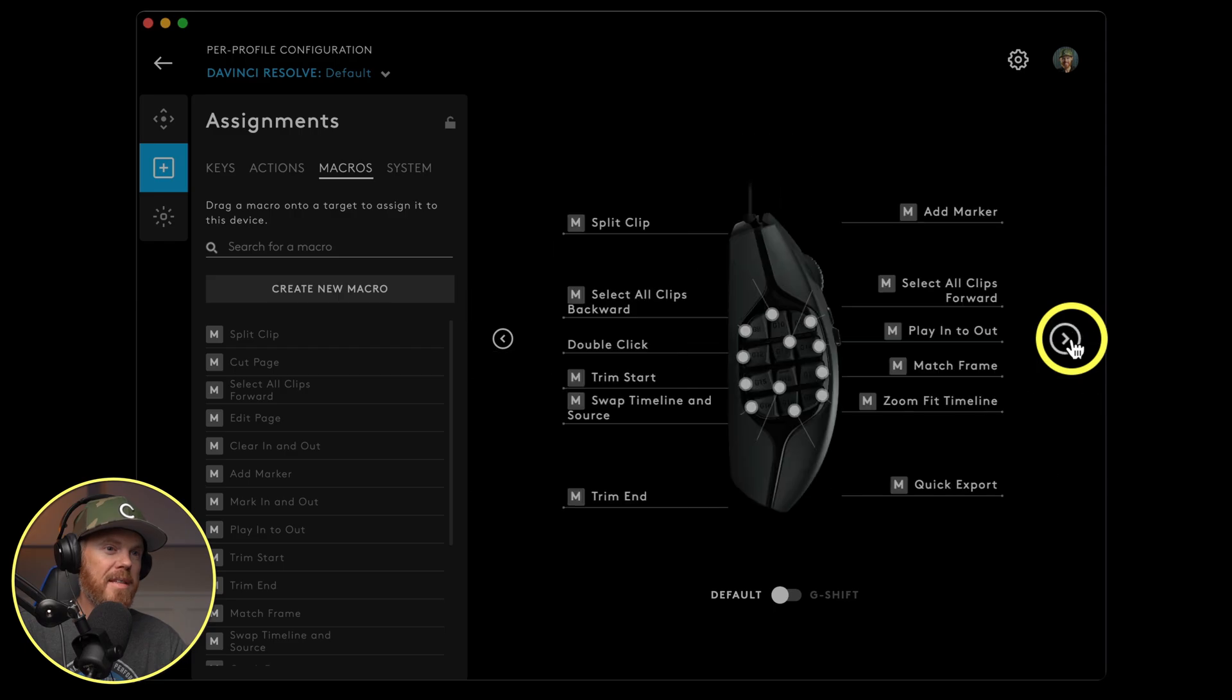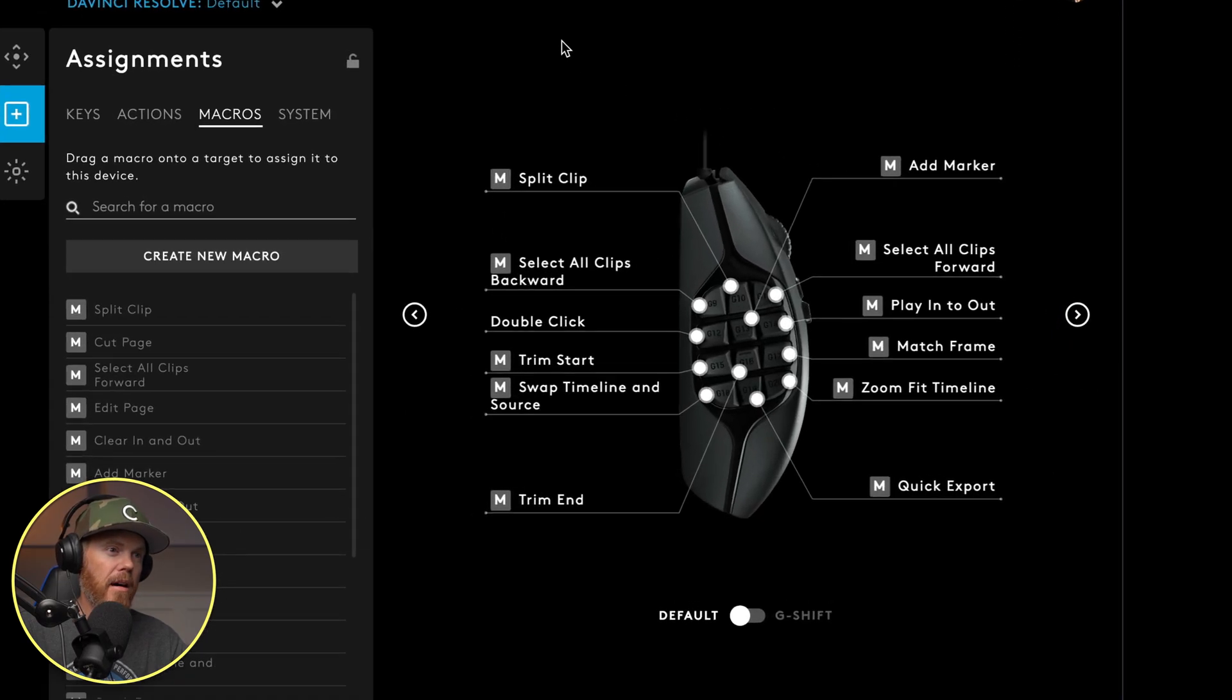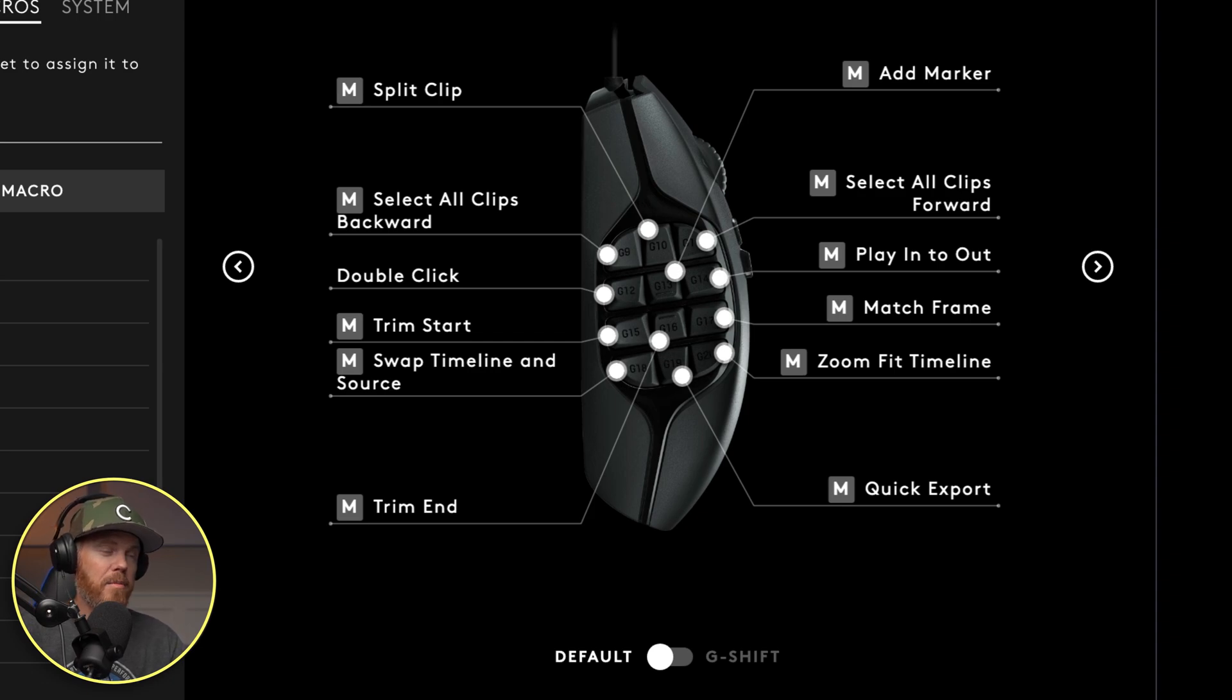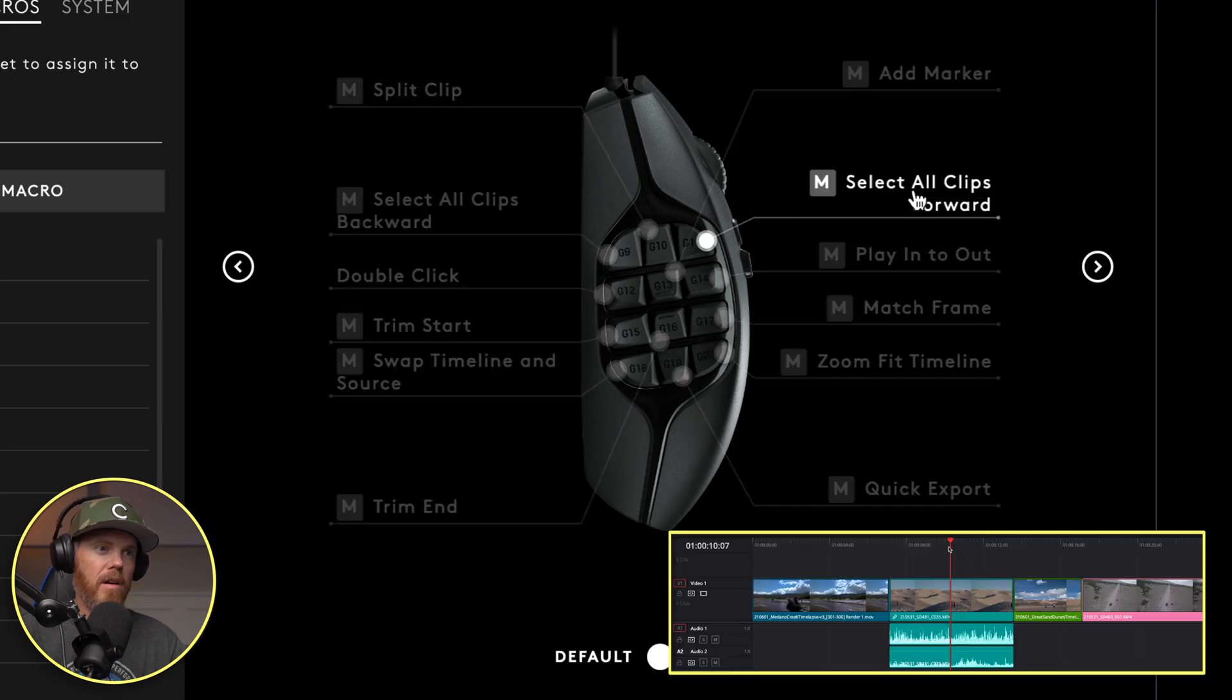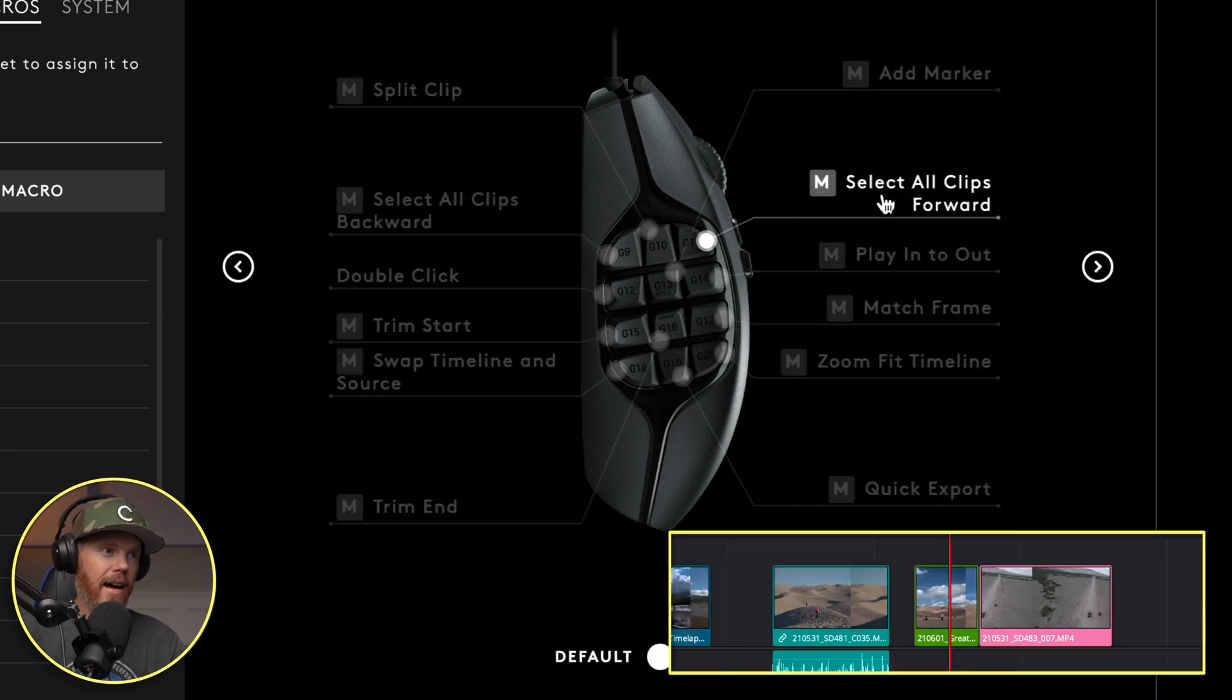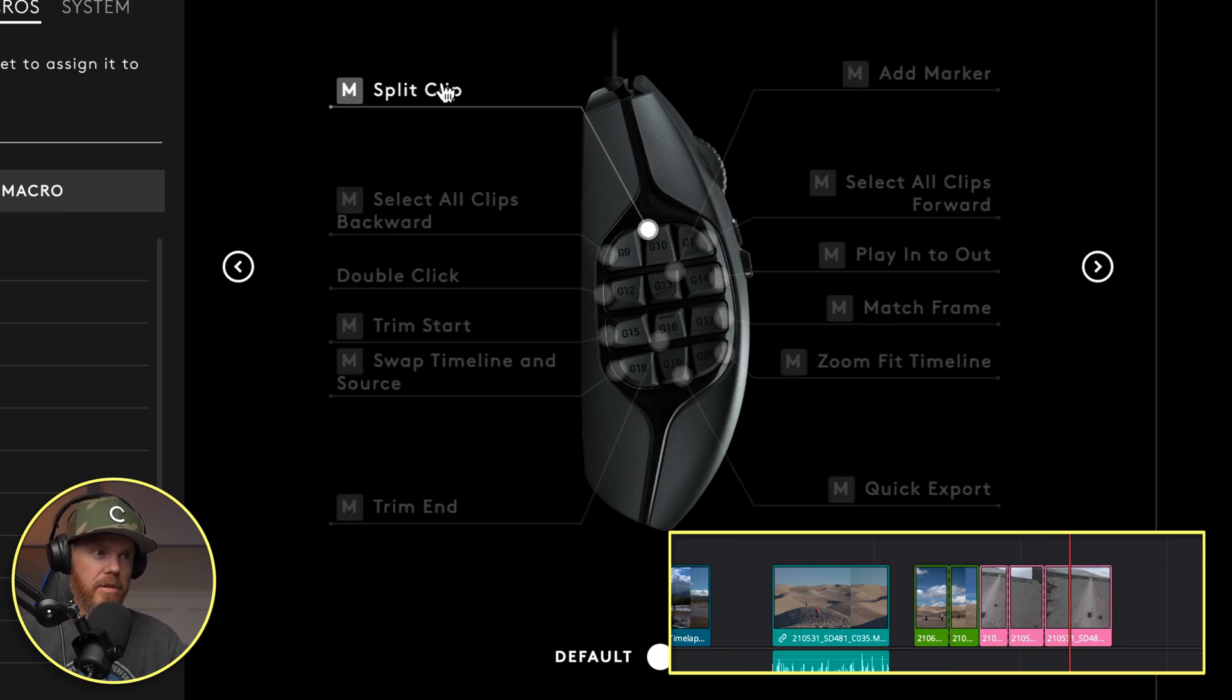If we go over here to the side, this is probably what you're curious about all these buttons here on the side, there's 12 of them. The way I have them set up right now is select all clips backwards. And then on the opposite side of that I have selecting all the clips forward. We've got split clip, which is one of the destructive things I have on here, which will actually cut the clip.